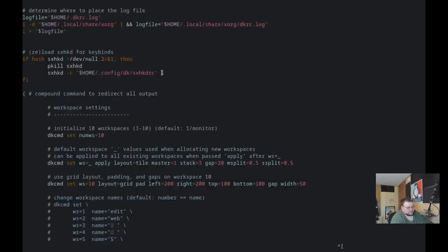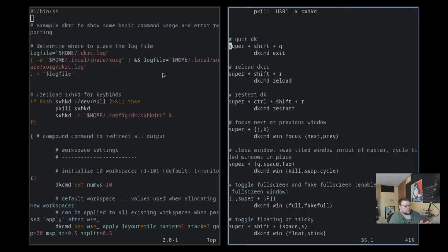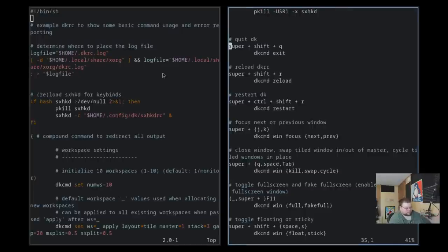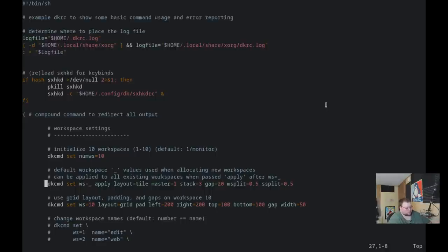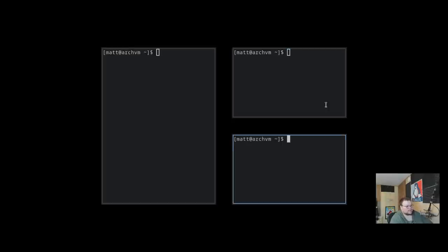This allows you to change the gap — if we change this to 20 and do super shift R to restart, we now have gaps. The m_split and s_split are numbers that tell you how the windows split when you open new clients. Right now they're set to 50-50; if you change those to different percentages, your master split will be different when you spawn a new window. Another cool thing is that you can set different layouts per different workspaces.